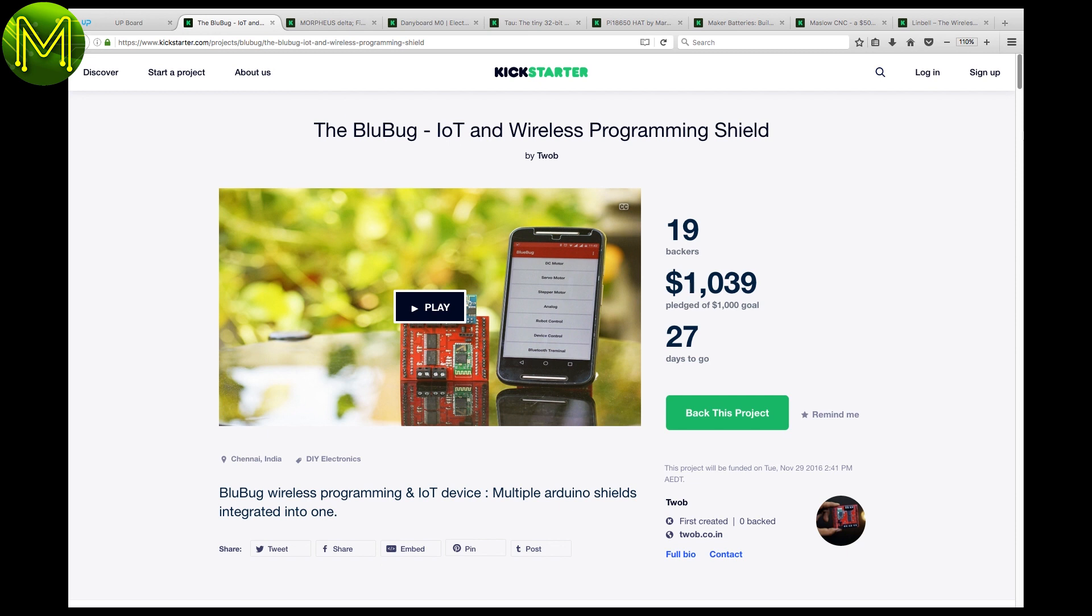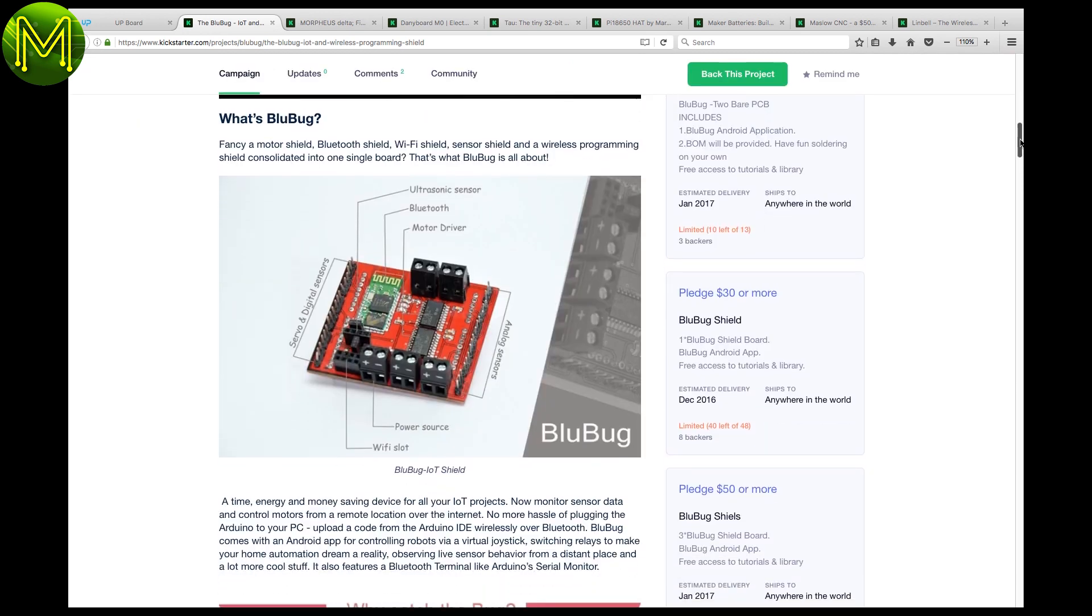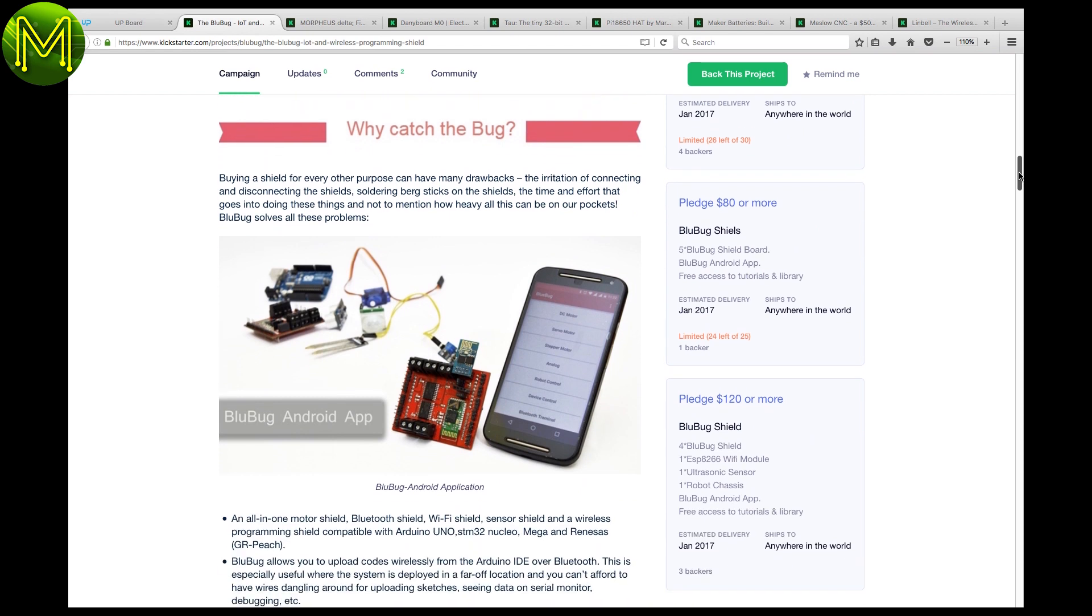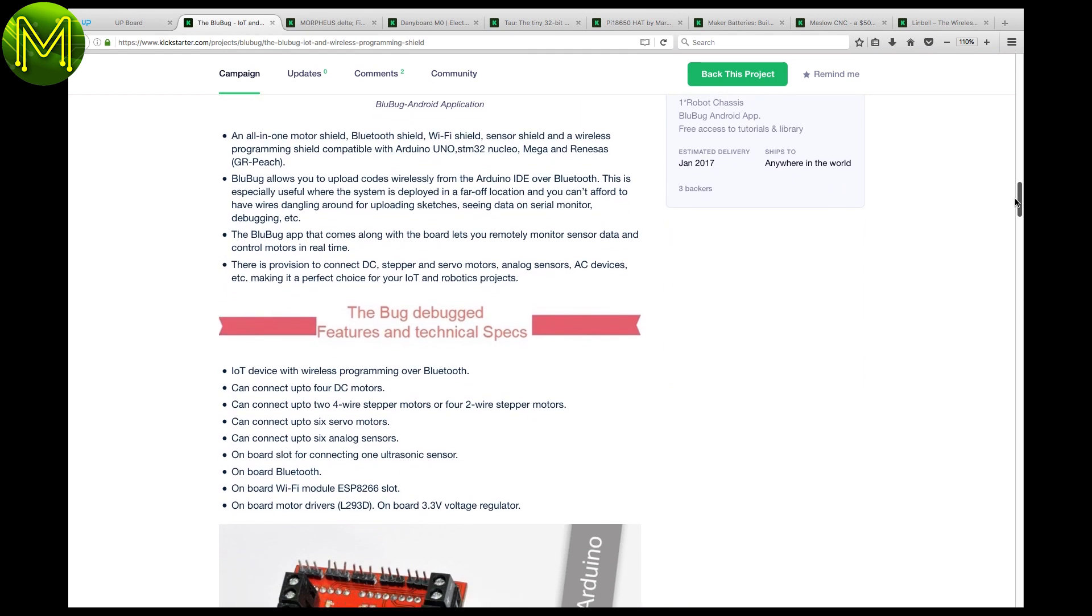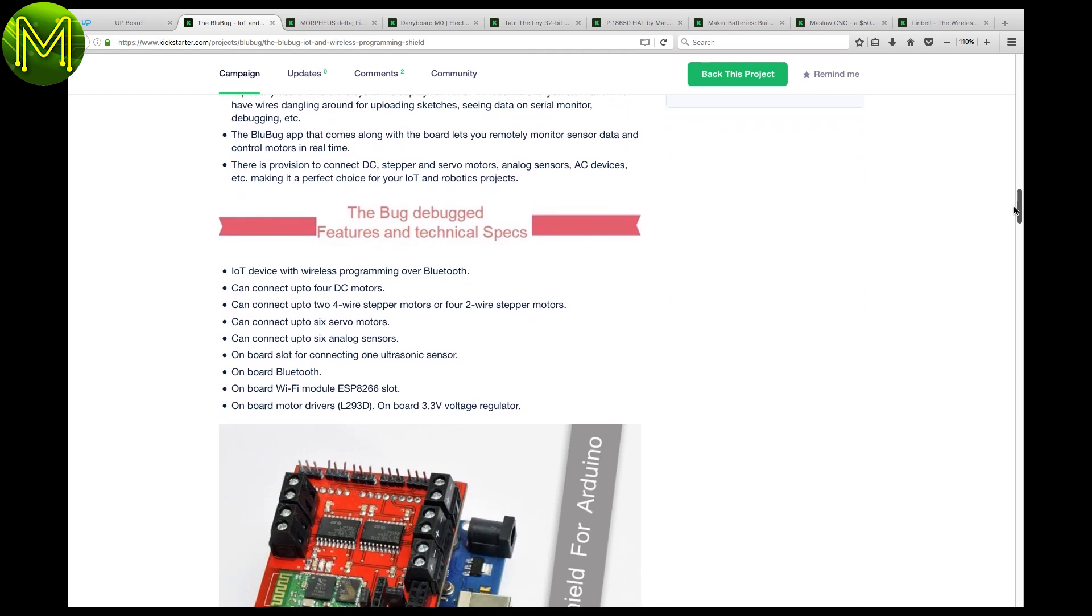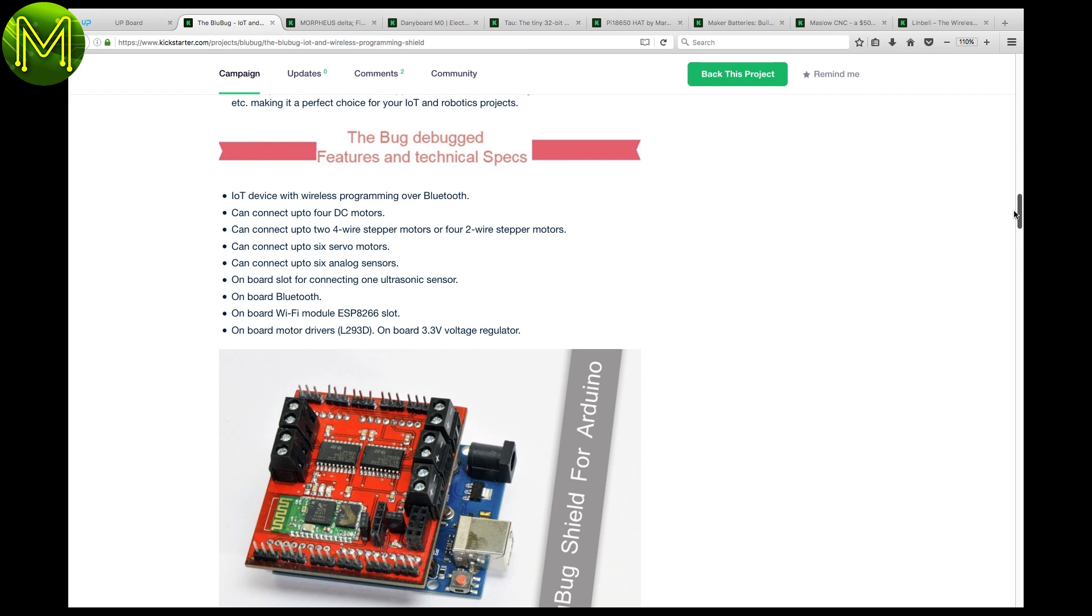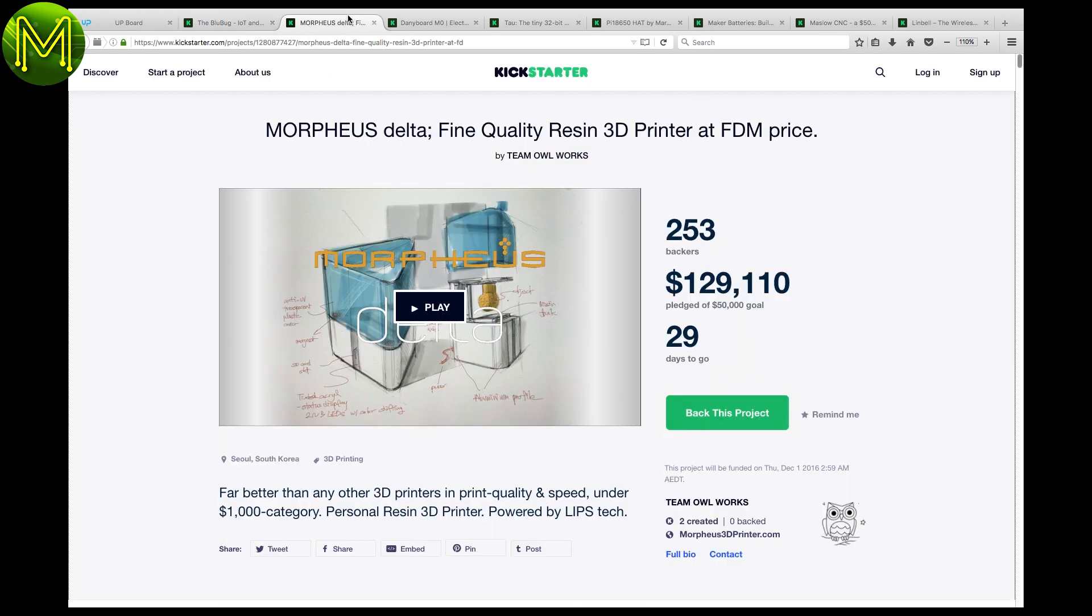The Blue Bug is a small Kickstarter coming out of India. It contains an ESP8266 with Wi-Fi, Bluetooth and two L293D motor drivers. It can also be used as an Arduino shield.